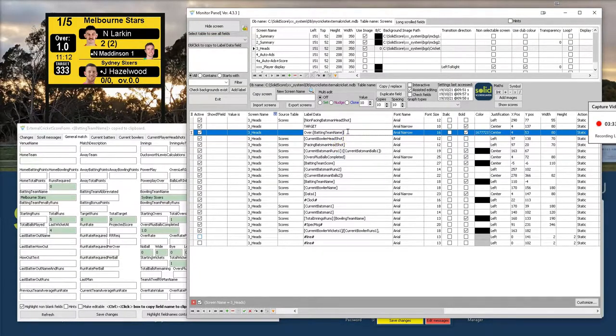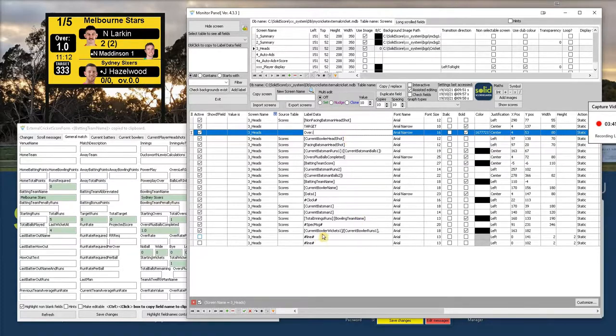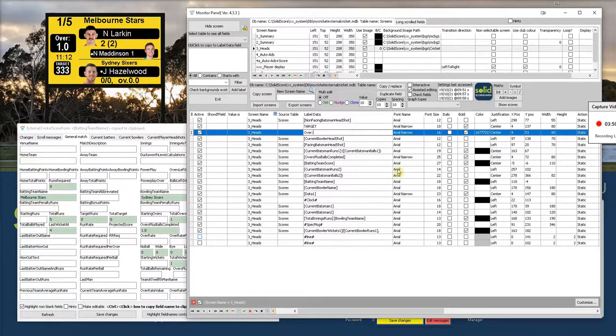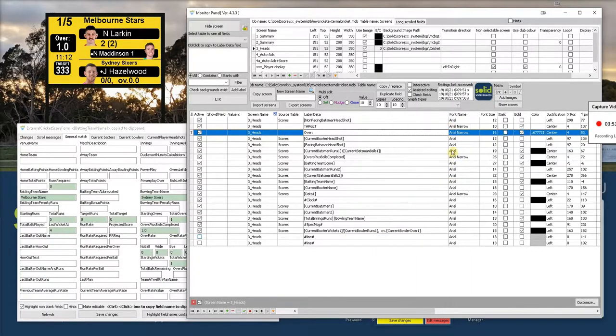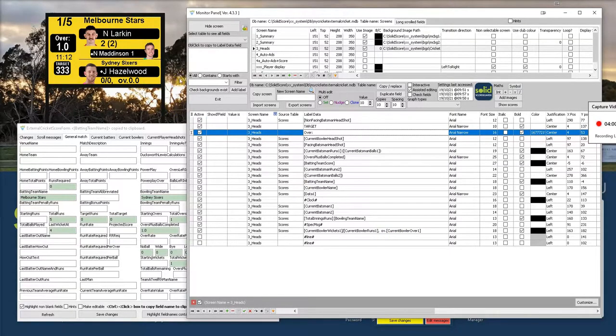You can move this field aside and go into here. You can go into a field and you can paste it. You can combine field names with text. Down here, we've got current bowler wickets closed in a square bracket. Then there's a slash. Then there's current bowler's runs. If we make this wider, we'll see that there's actually more content to it. Comma space ov dot current bowler over. That's this field at the bottom under Hazelwood's. I think that's his stats.